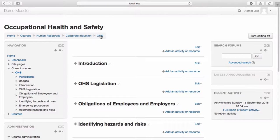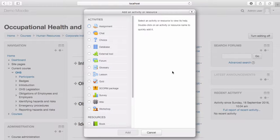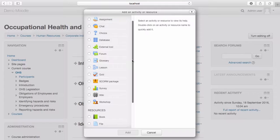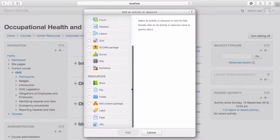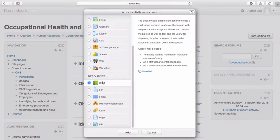Now that we've reviewed our blocks and filters, we're ready to start adding content. To add content to your course, select add an activity or resource. The activity chooser will provide you with a list of different activities and resources that you can use to build your course. For now, let's focus on the resources available to add. By selecting a resource, you are provided with a brief description on the right-hand side of the activity chooser.